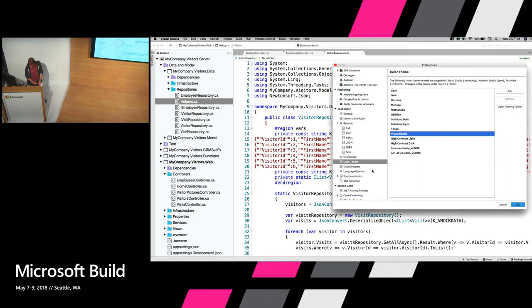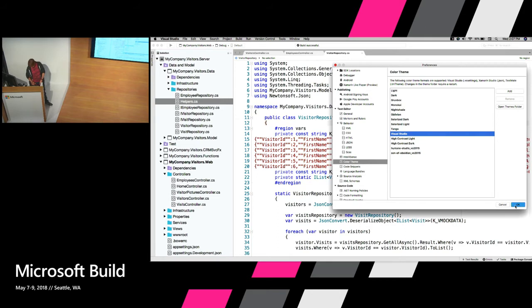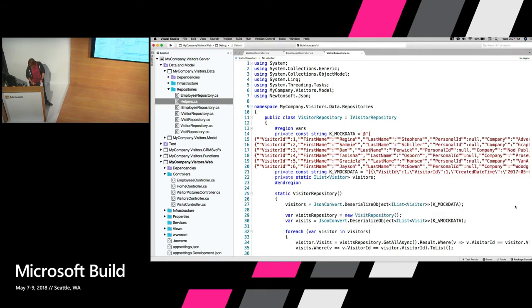So those are just a few of the kind of big preferences I wanted to call out there as far as things that might be useful to you. Now we'll jump over to some stuff about navigating around in the IDE.